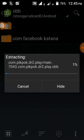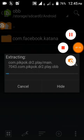To extract the OBB, it can take a long time, so I am fast-forwarding the video.